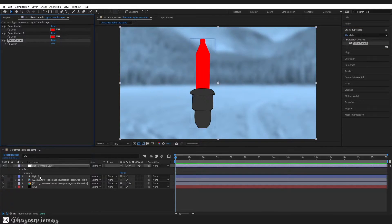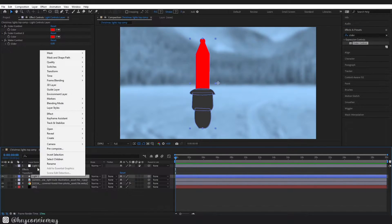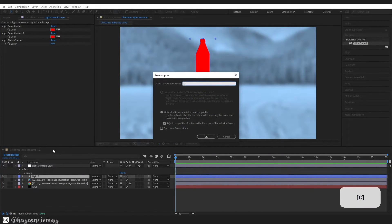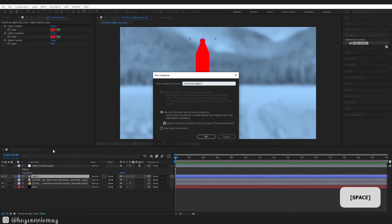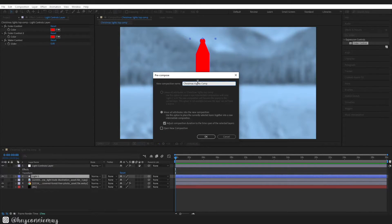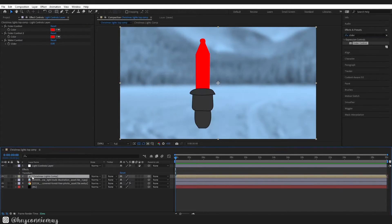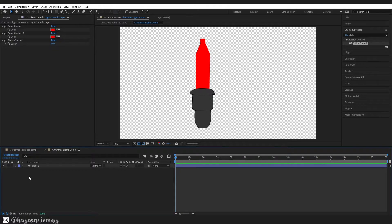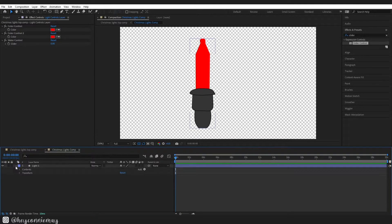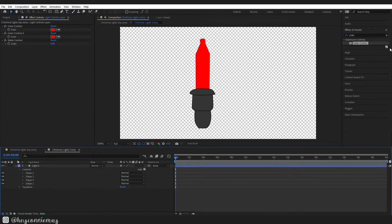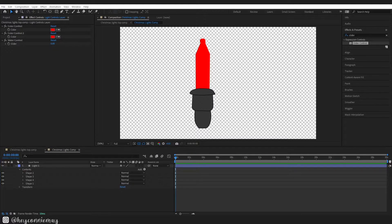Go down and pre-compose our light layer. I am going to call mine Christmas lights comp, press ok. All right so now we have to create our animating lights and to do this we are going to use expressions. Basically we are going to attach our fill light color on our light layer and we are going to attach it up to the color control on our adjustment layer.